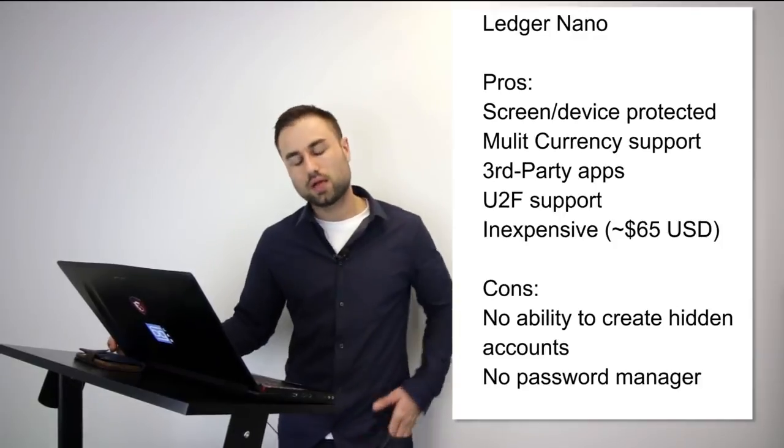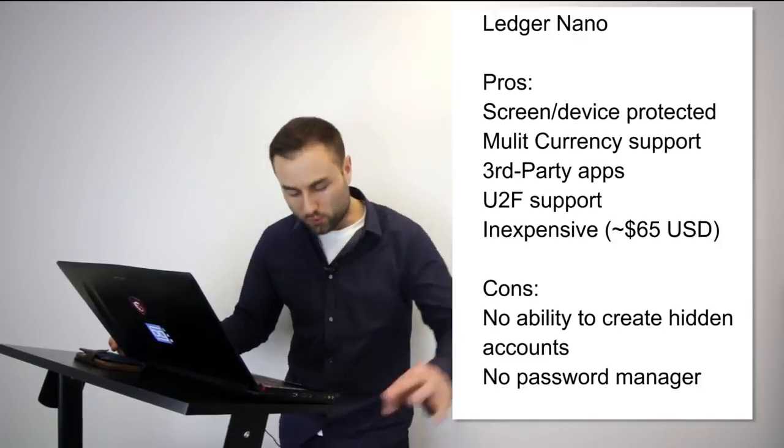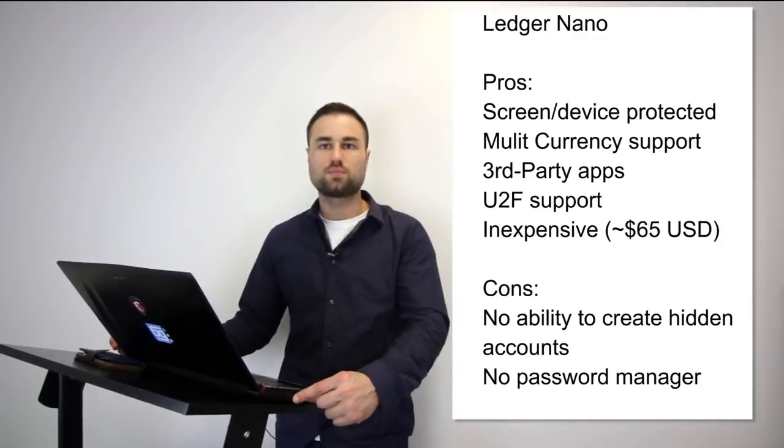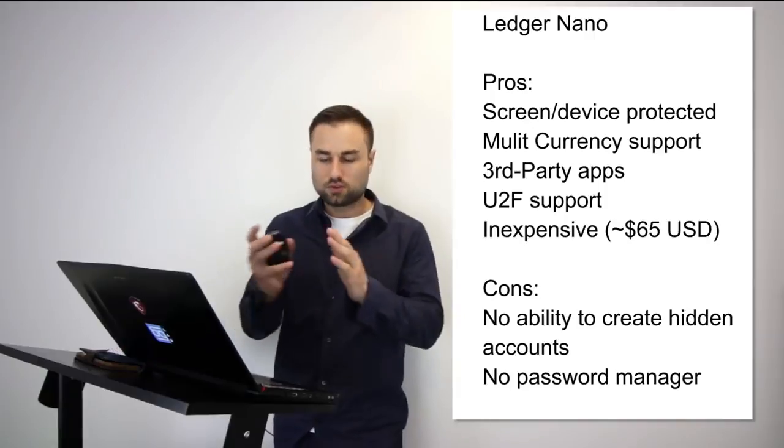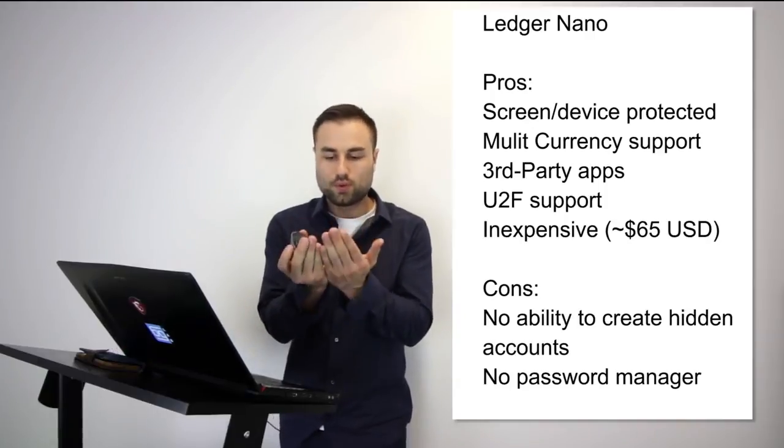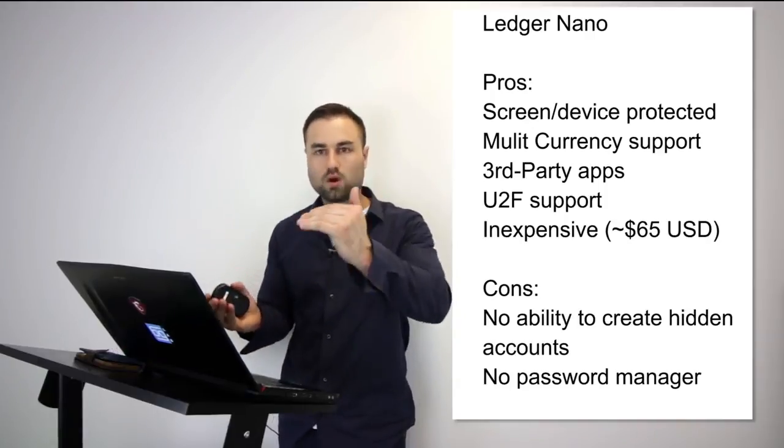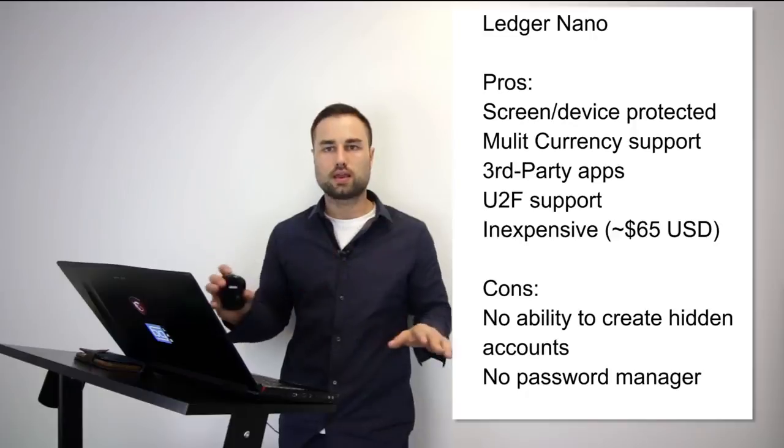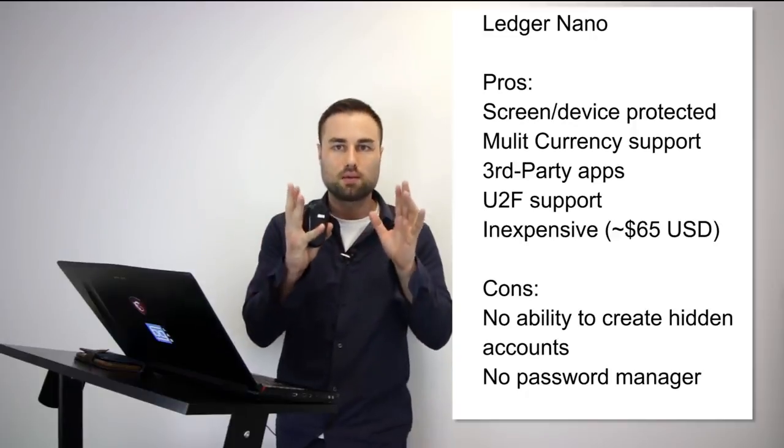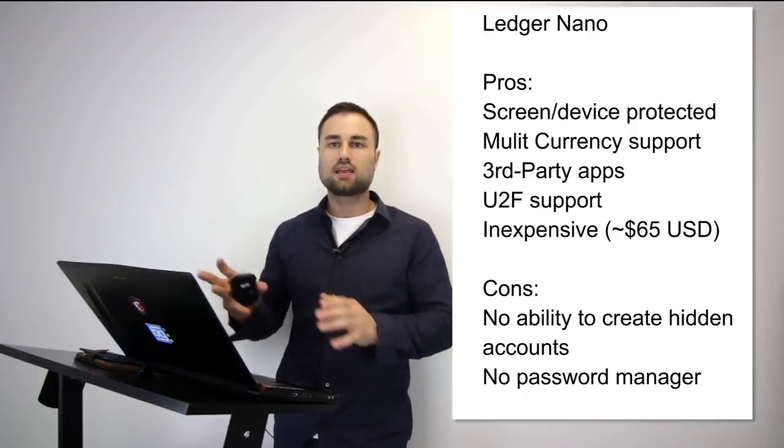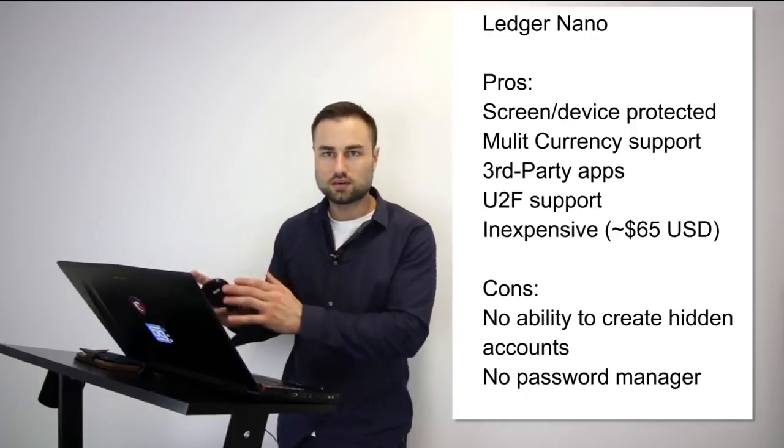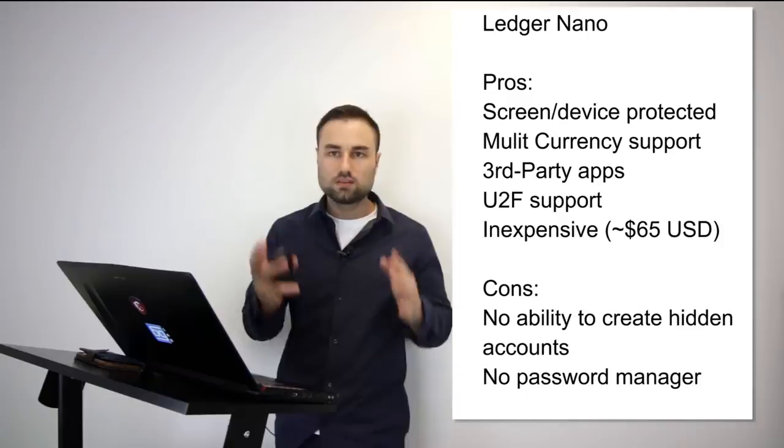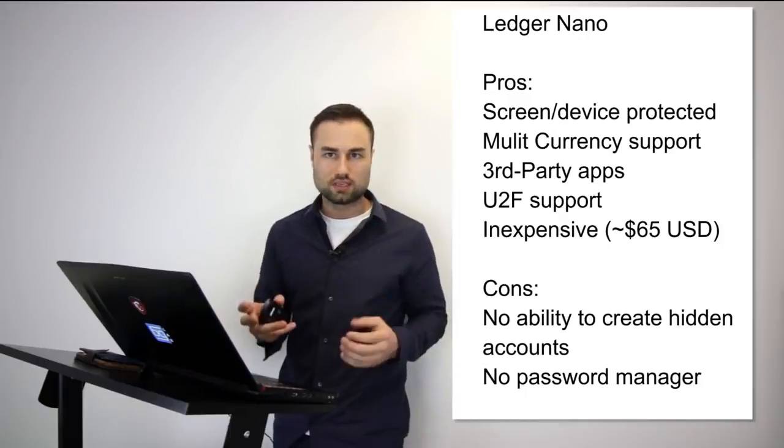You put the wallet in your USB, it comes with one small booklet that you open up, part one, part two, part three. Anyone can get it. I can give that to my mom, I can give that to my sister, I can give that to my neighbor and they'll understand how to use it.